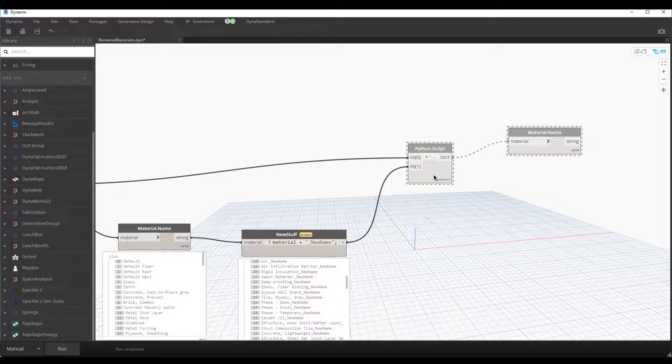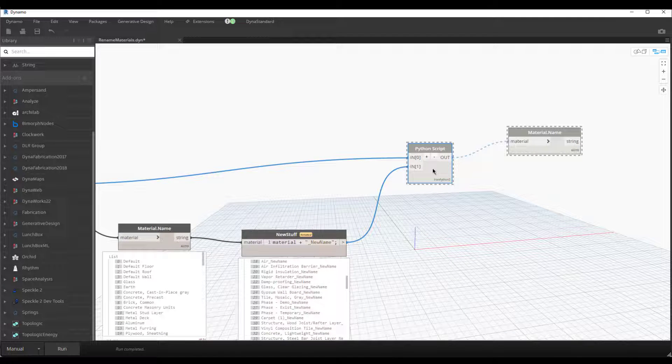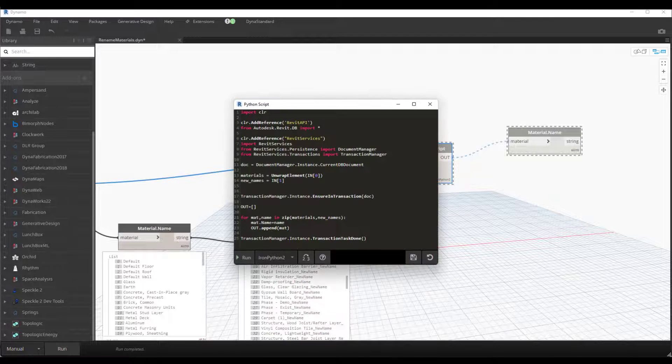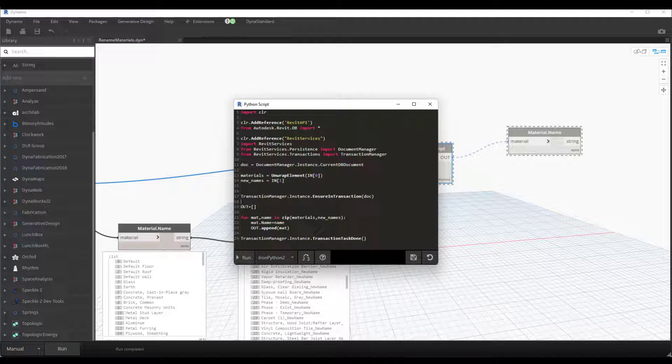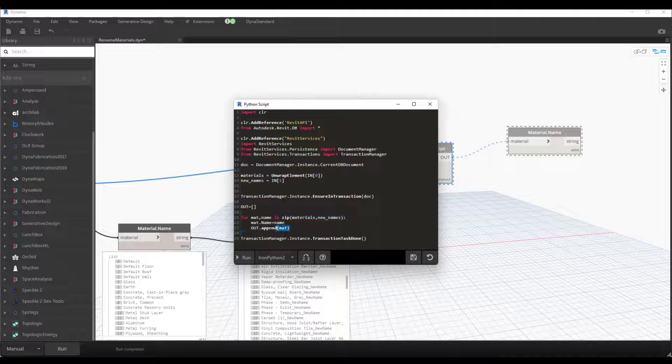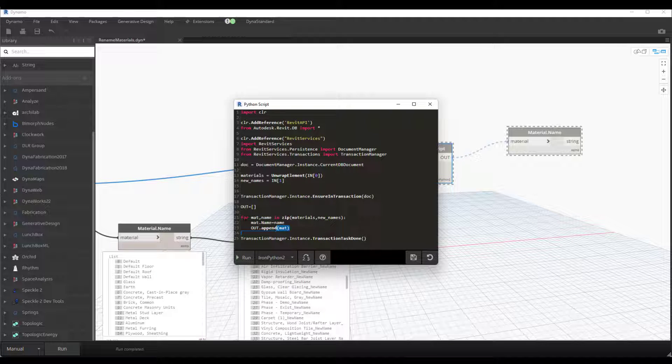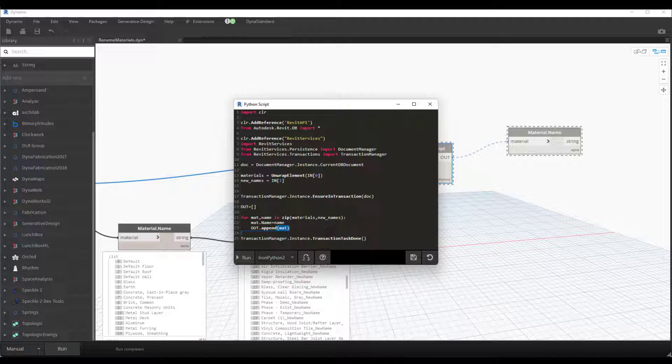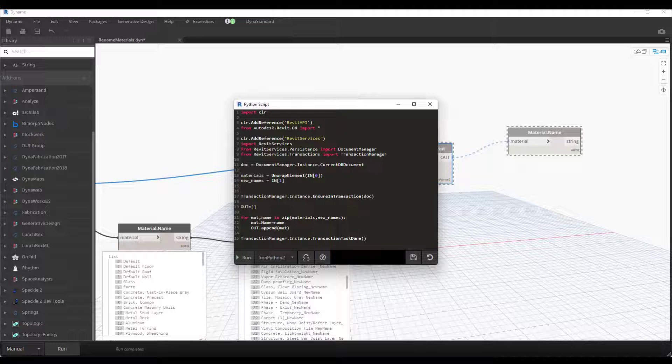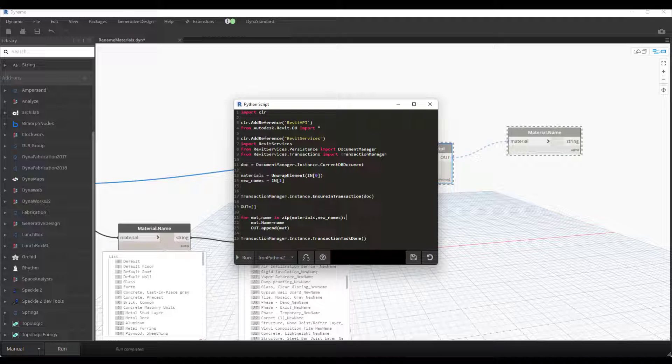So for Python, that was pretty easy. All we need to do is, down here, format so 'mat' and 'name' in the materials and new names. So we're looping through the materials.